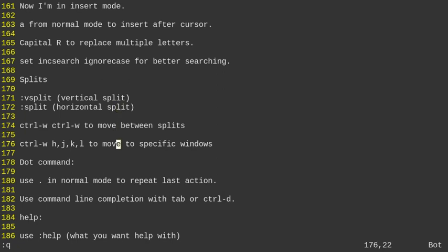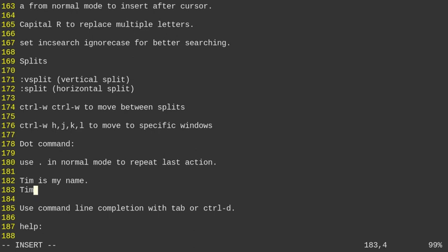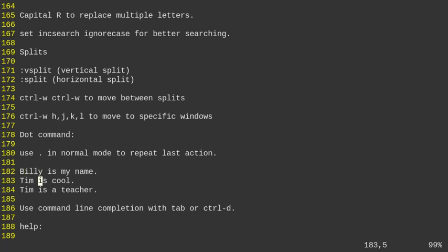The dot command repeats your last change. For example, if I go to the end of lines and type text like 'Tim is my name', 'Tim is cool', 'Tim is a teacher', then use C-I-W to change the first Tim to Billy, I can press dot on the other instances of Tim and it changes them all to Billy as well.